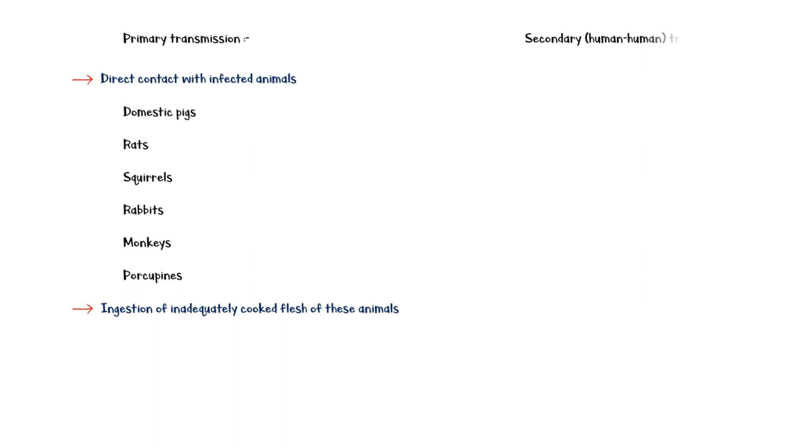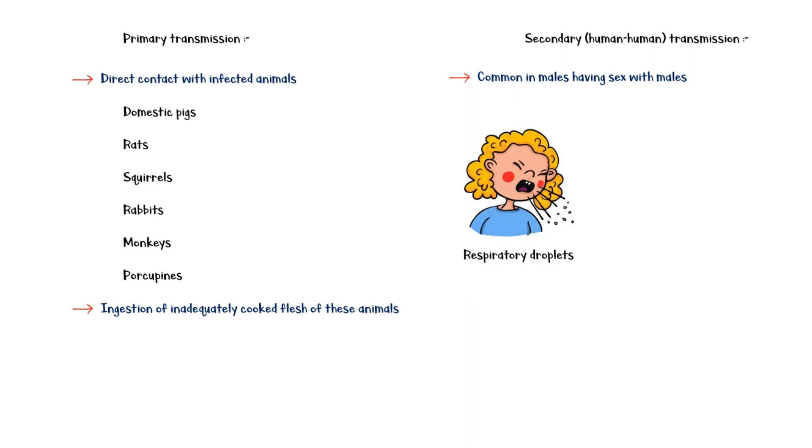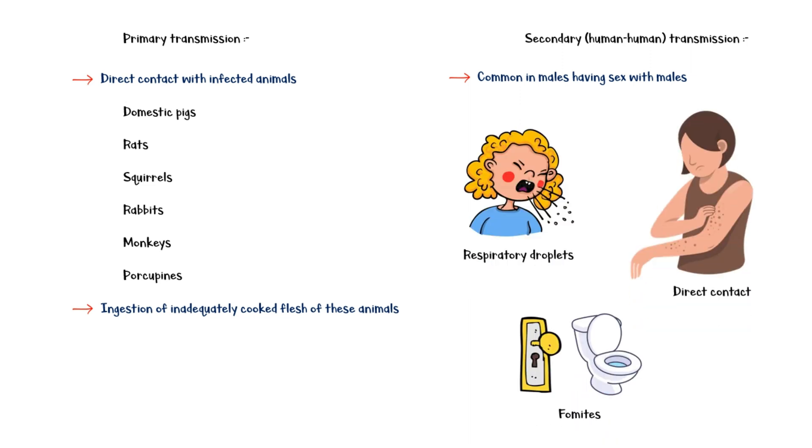Secondary, or human-to-human transmission, is common among males who have sex with males. However, it is not considered a sexually transmitted infection. Main methods of transmission include respiratory droplets, direct skin-to-skin contact, and through fomites.